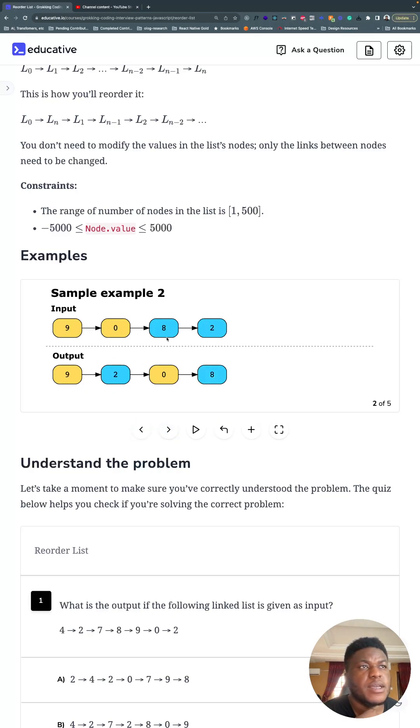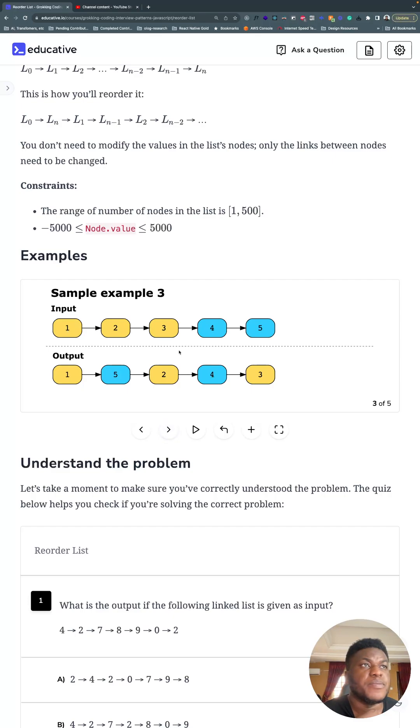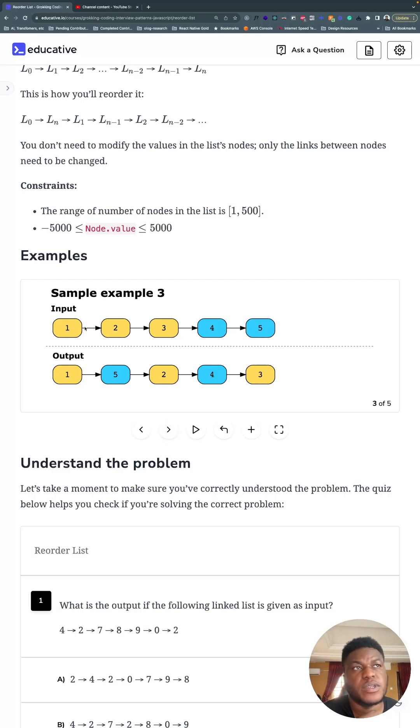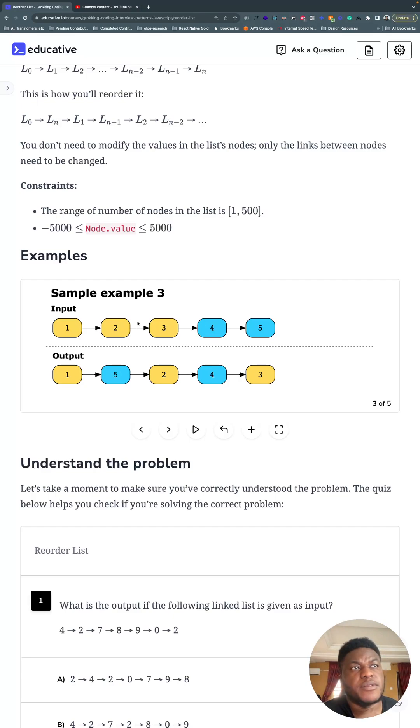This becomes 9 followed by 2 followed by 8, sorry, 9 followed by 2 followed by 0 followed by 8. Again from this middle, right, you move it this way. So 5 follows 1, 5 comes after 1 and 4 stays, comes after 2.